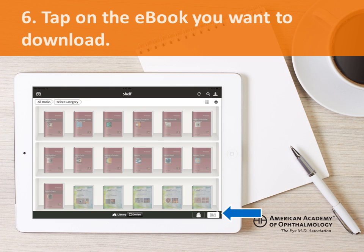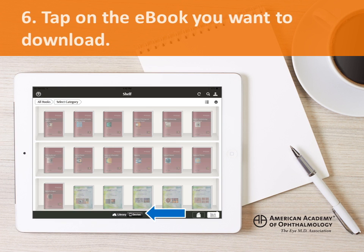eBooks that you have purchased but not yet downloaded will appear faded in library mode. Only the eBooks that you have purchased and downloaded will appear in device mode. To download an Academy eBook, just tap on the cover. This should only take a few moments — download time depends on the speed of your Wi-Fi or data connection and the size of the eBook.